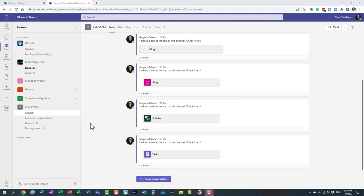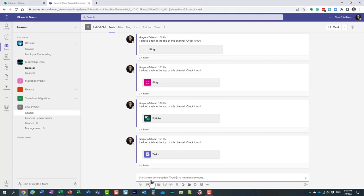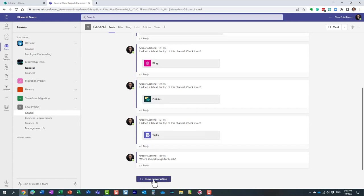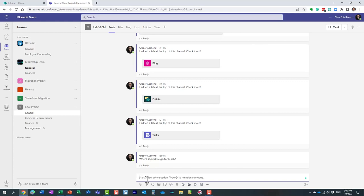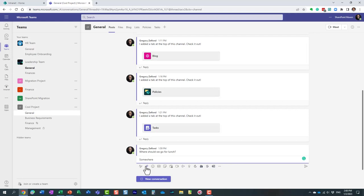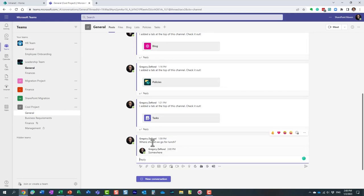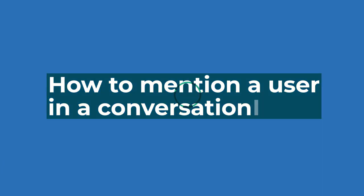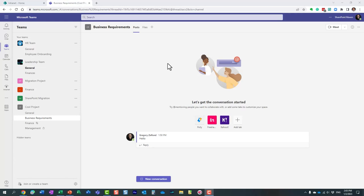When it comes to channel conversations, it's important to understand the difference between replies and new conversations. For example, if someone posts a question like 'Where should we go for lunch?', it's tempting to click the main message button at the bottom to respond — but that would start a brand new conversation unrelated to the original. Instead, you should click the Reply button directly under that message, so that your response appears as part of the same thread, keeping the question and all answers organized together.